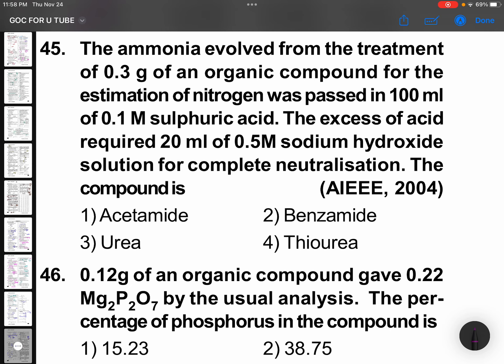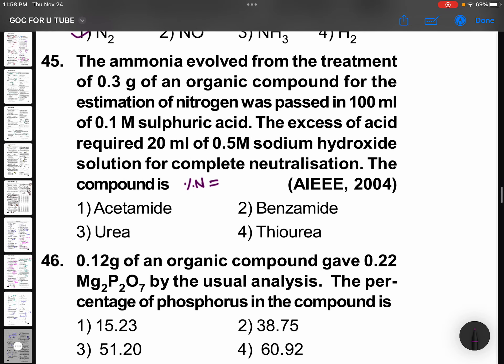The ammonia evolved from the treatment of 0.3 grams of an organic compound for the estimation of nitrogen was passed into 100 ml of 0.1 M sulfuric acid. The excess acid required 20 ml of 0.5 M sodium hydroxide solution for complete neutralization. You need to find the percentage of nitrogen. The formula is: % N = 1.4 × N × V divided by mass of organic compound.